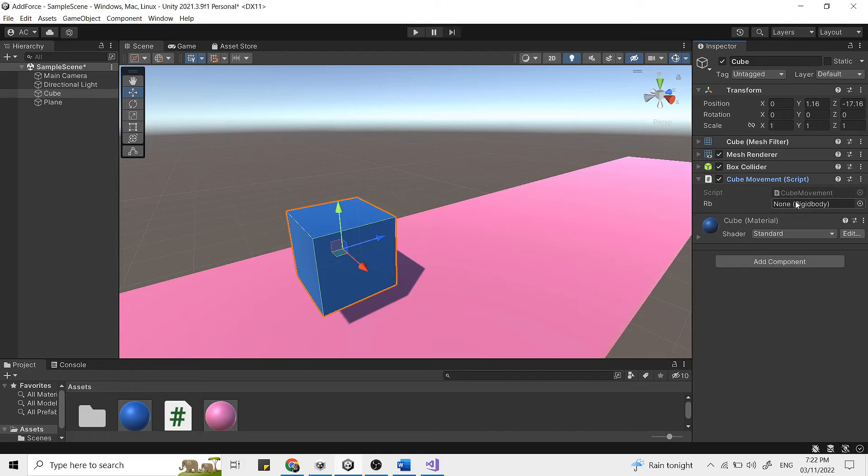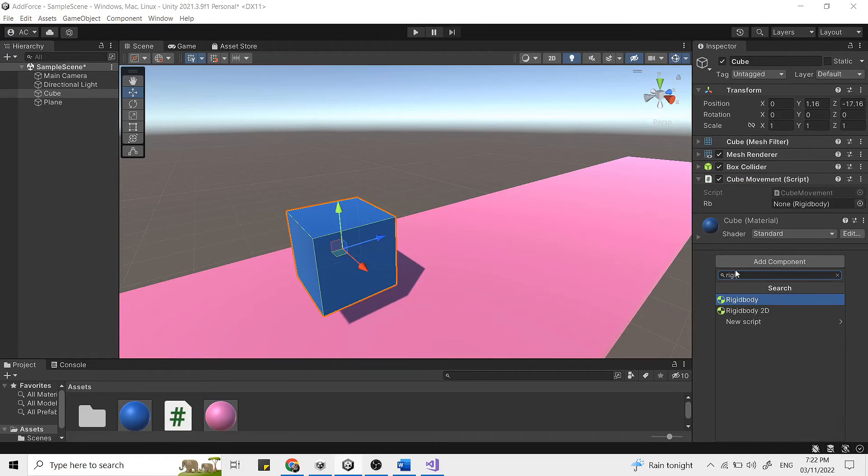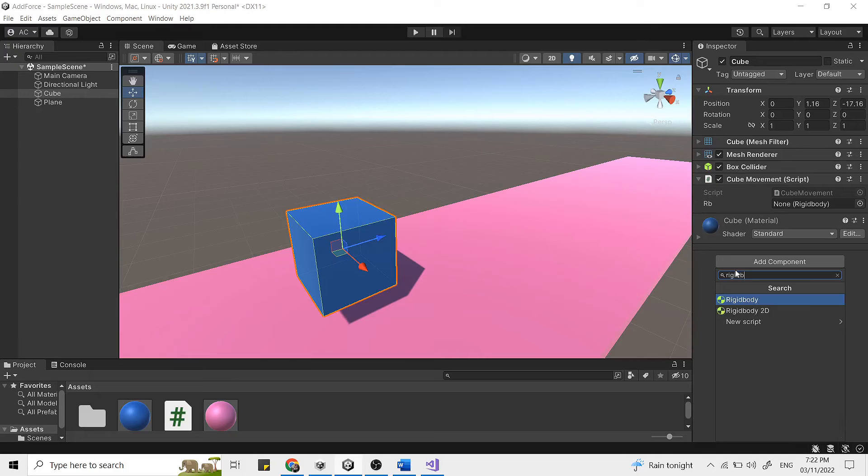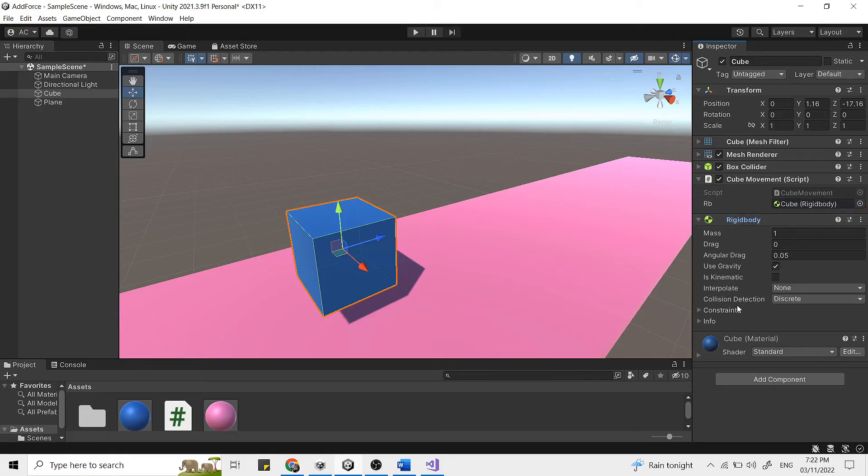If your game object doesn't have any rigid body component, you can simply add the component from here. So type rigid body. So whenever we write rb in our script, it's going to refer to this particular rigid body.